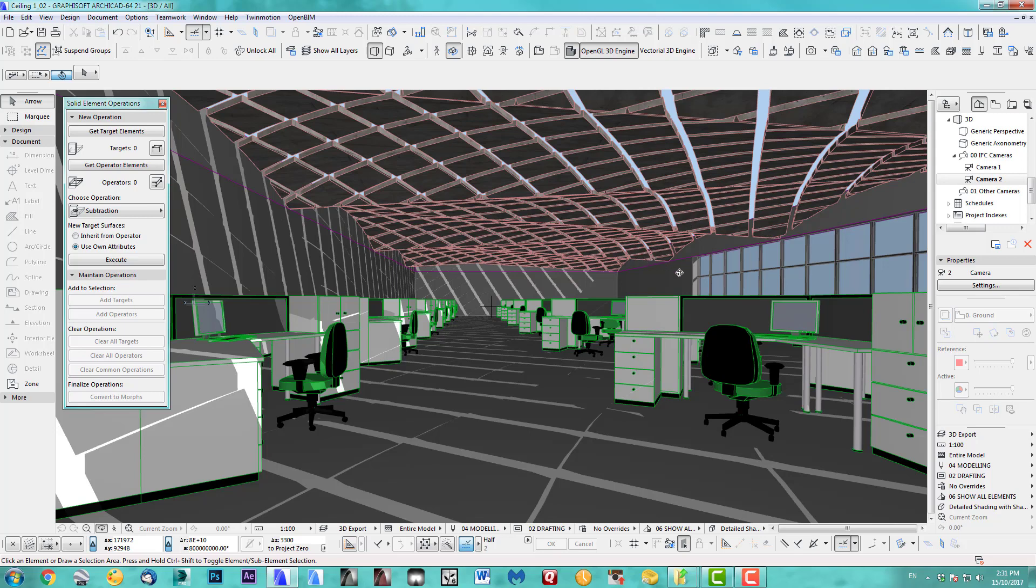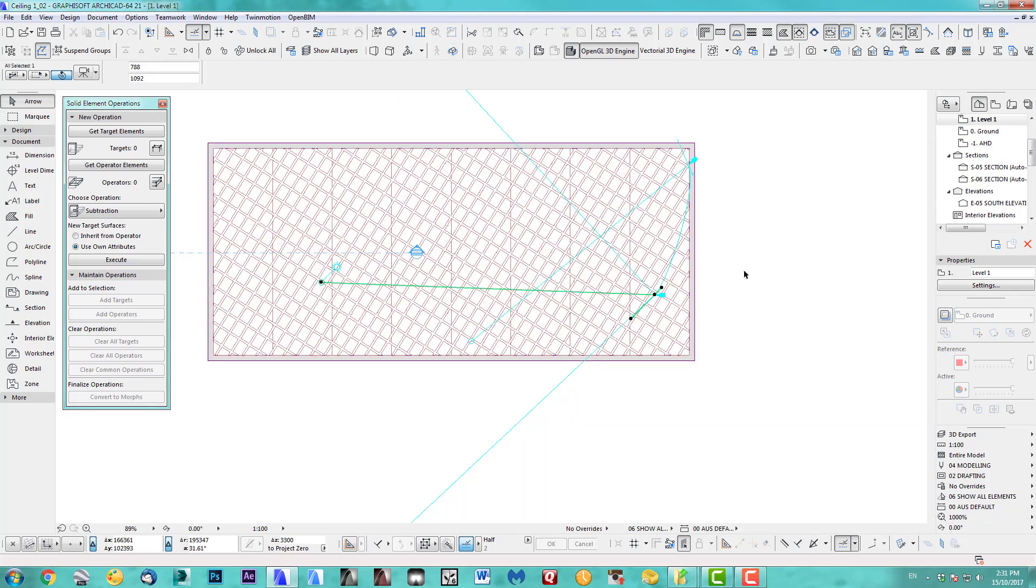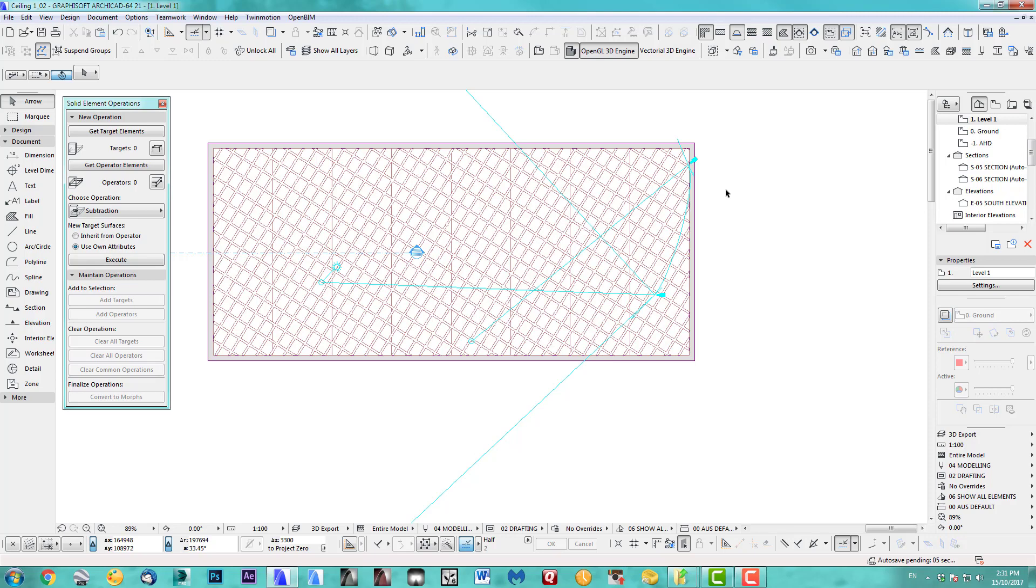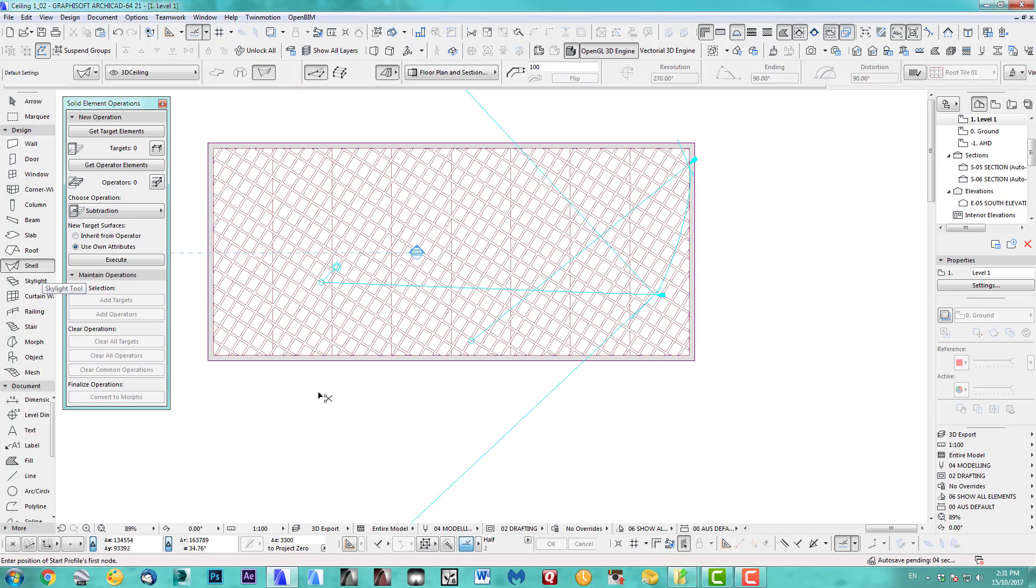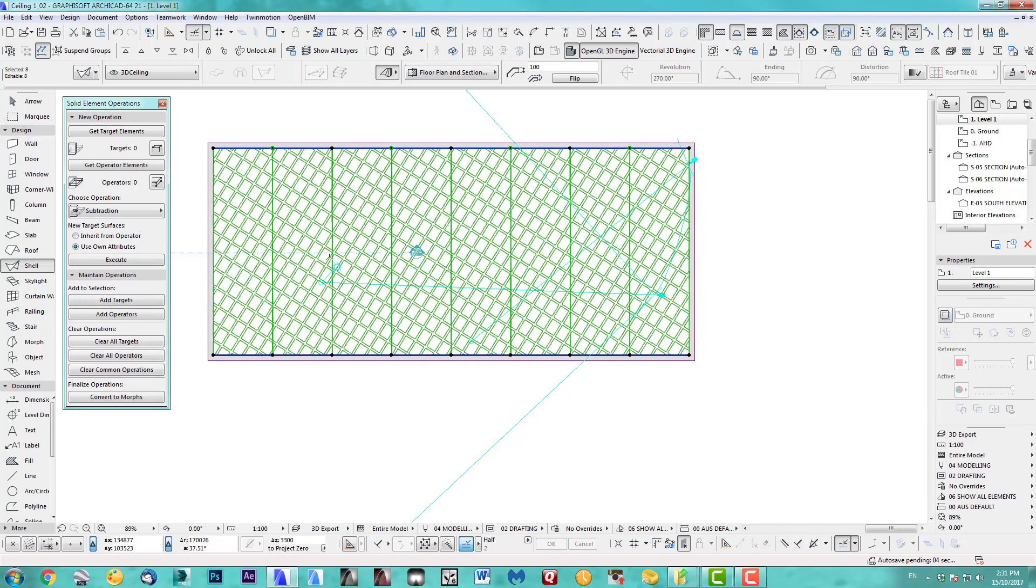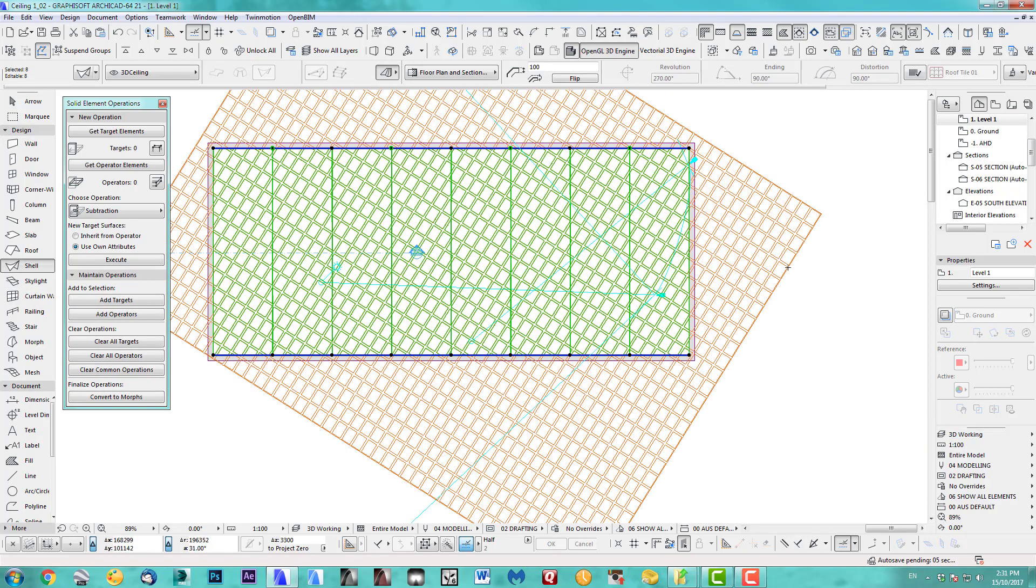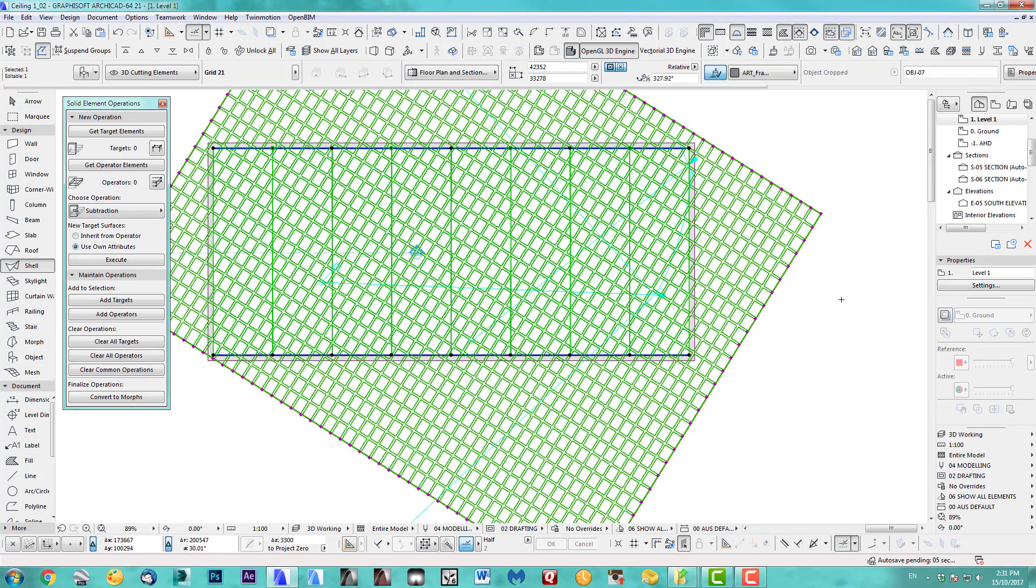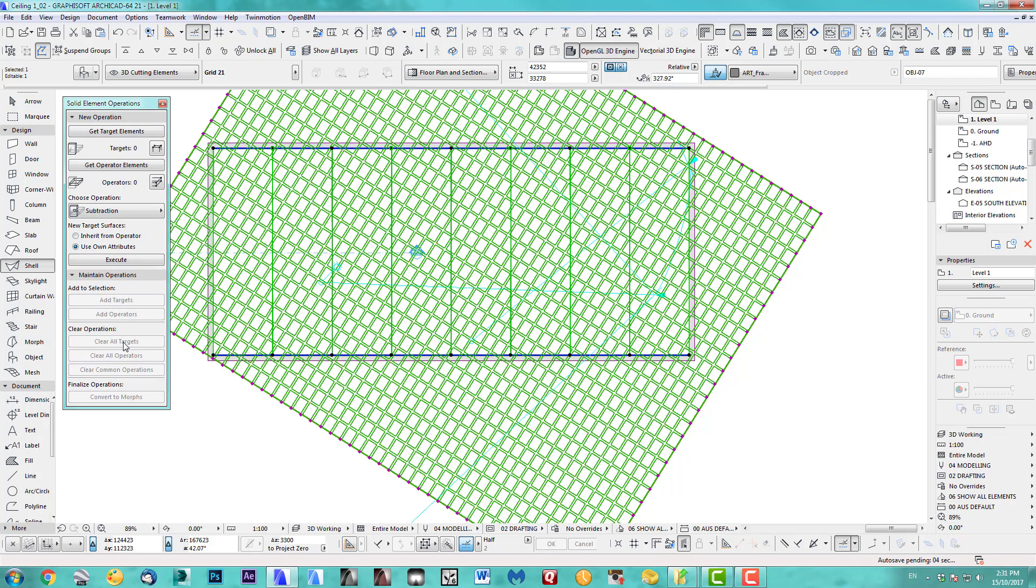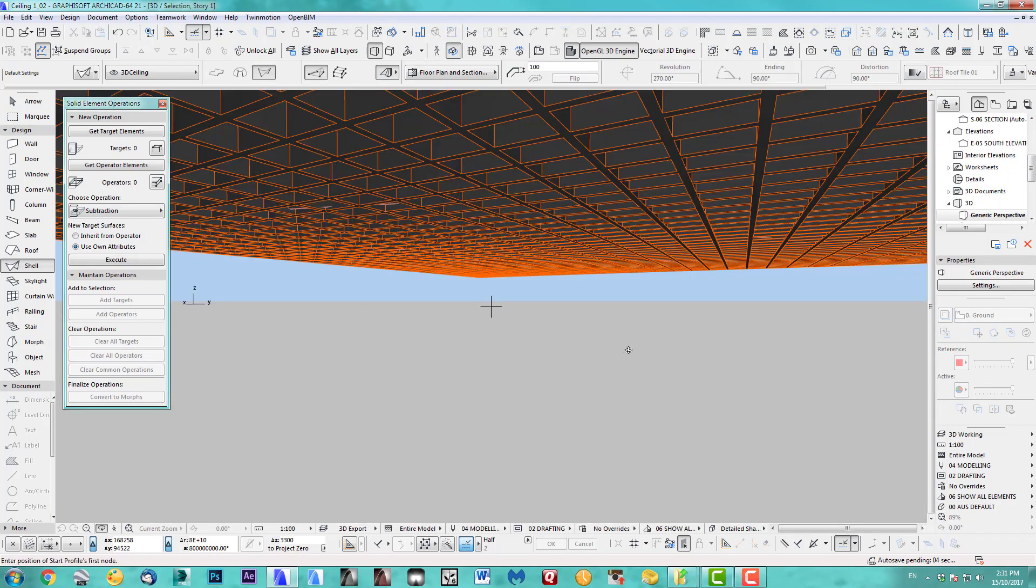But I'd like to do actually the other option. I'd like to do it the other way around. So what we do is we take our shells and I'd like to also select the grid. And we get rid of clear all targets, clear all operators. There we go.